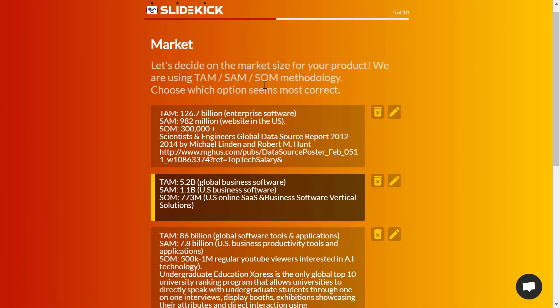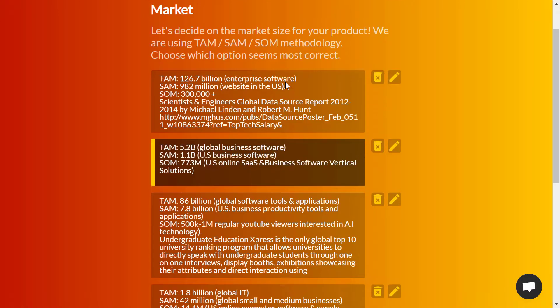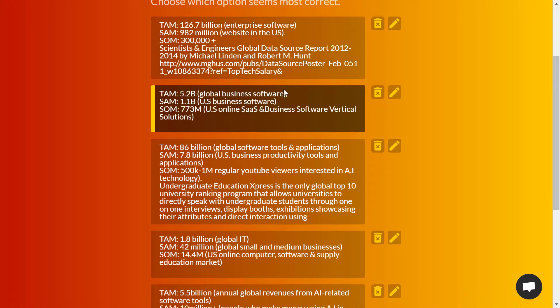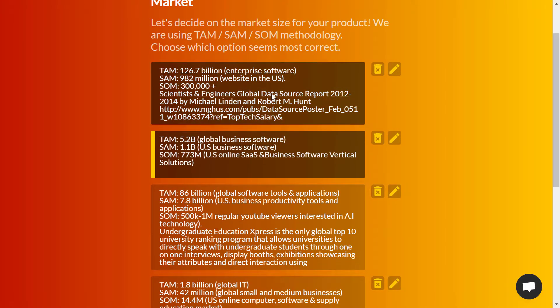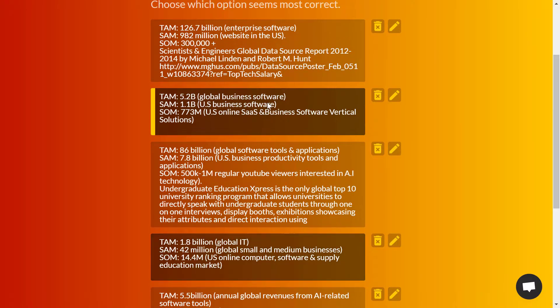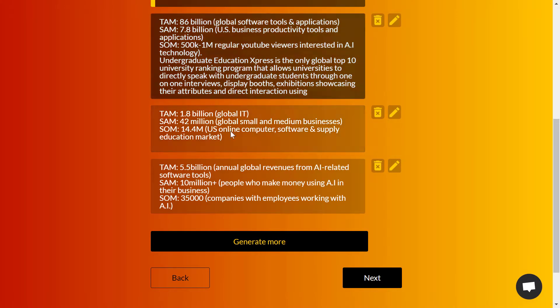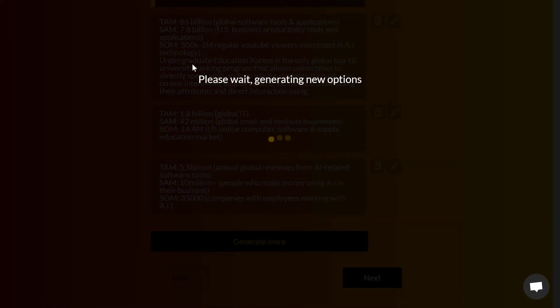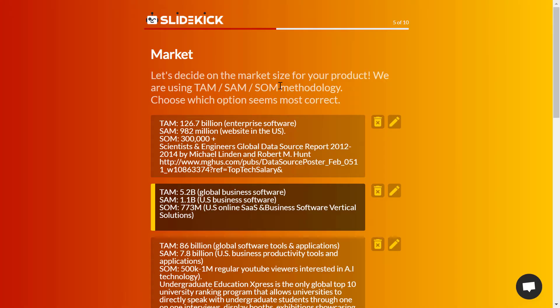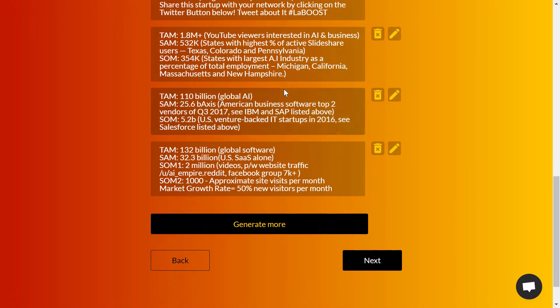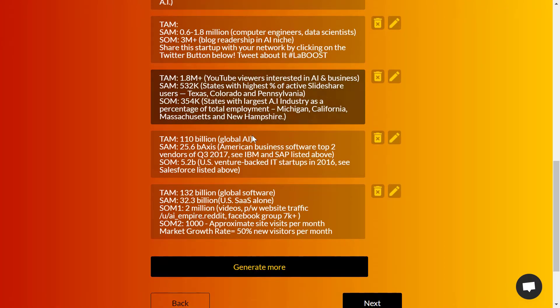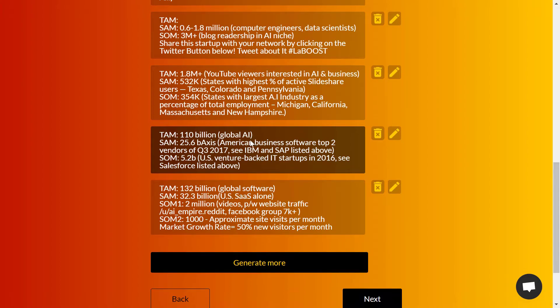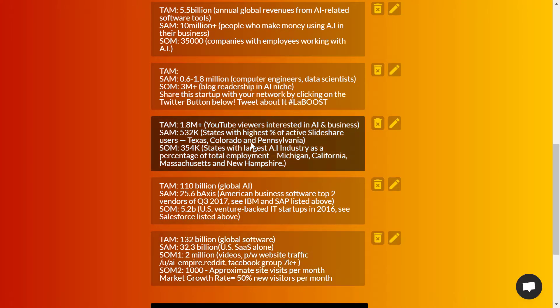The tool Slide Kick is using TAM, SAM, and SOM methodology to generate your market. Here you'll see some potential results. Just click on generate more if the ones right here are not good for your market. After clicking on generate more, I've got more suggestions to add to my presentation.